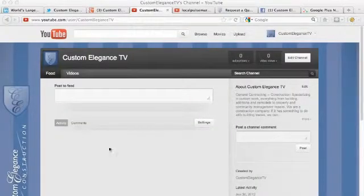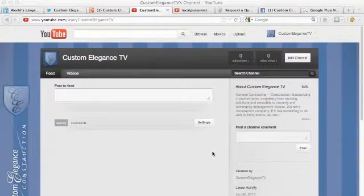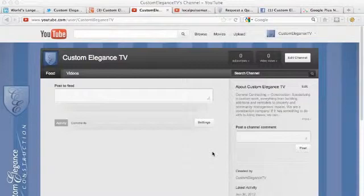Hi, this is Brian from Local Pulse Marketing. I'm here to show you how to set up or connect your YouTube business channel with your social media pages and your website very easily.